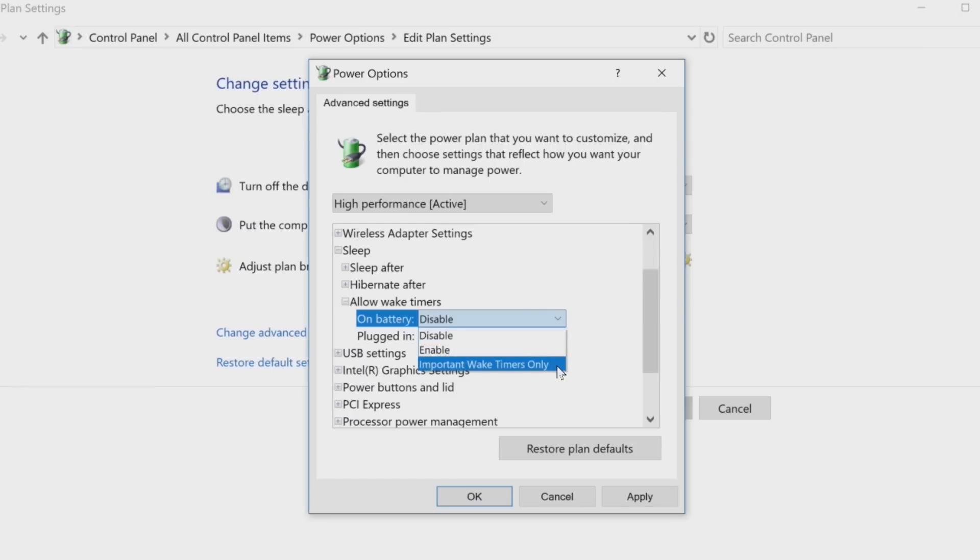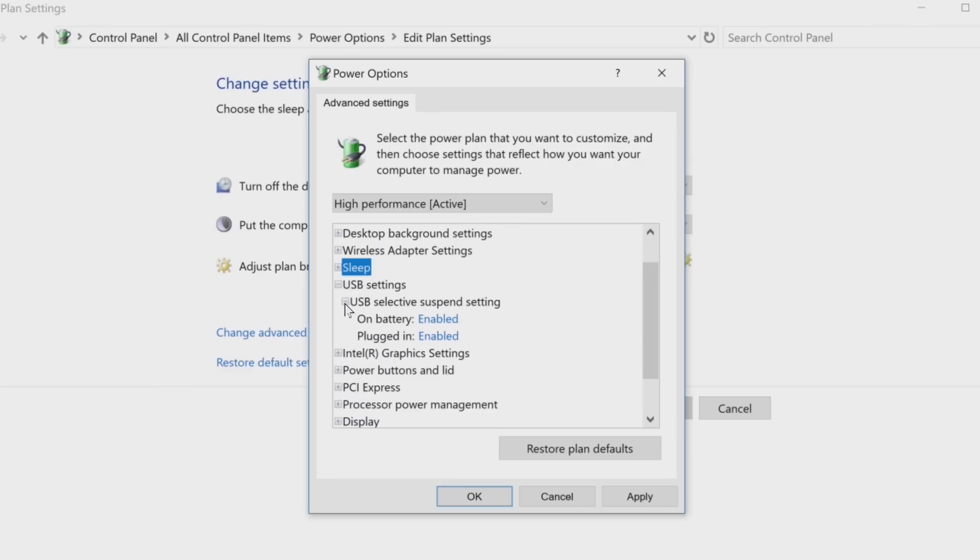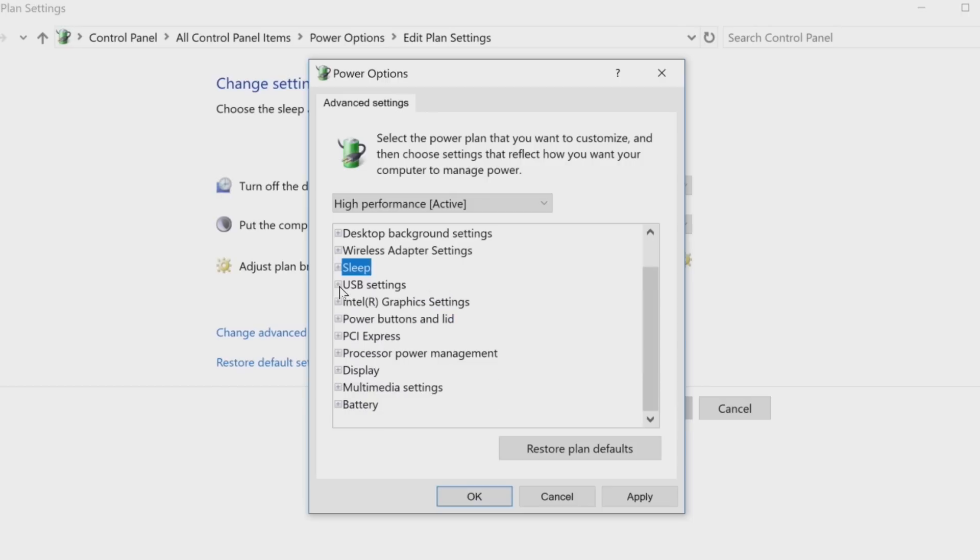USB settings has a selective suspend setting option which allows Windows to automatically power off connected USB devices when not in use. However, this setting may cause problems with some USB devices.